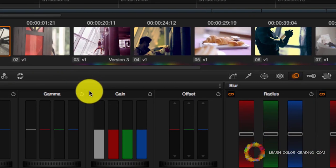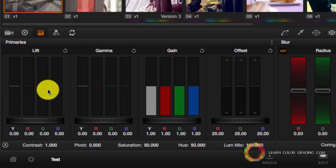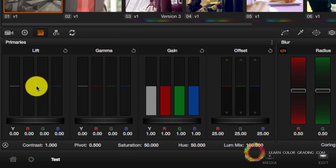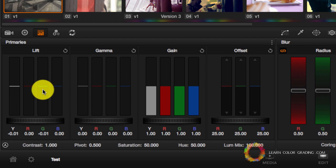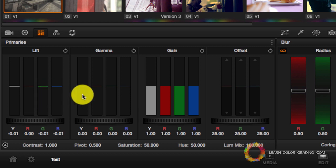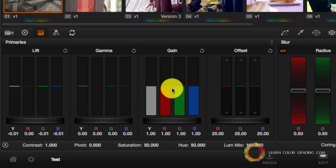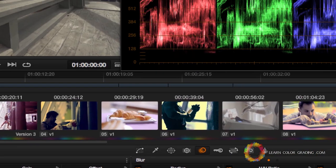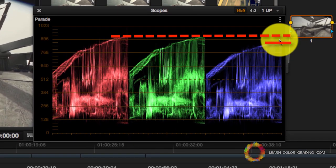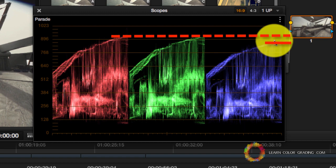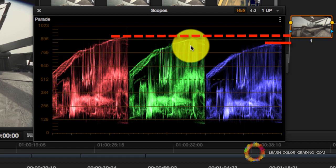This is very beneficial when we want to balance the shot. You will notice here that I have on the lift controls, I have the overall lift control, and I have the lift control for red, green, and blue. And I also have the channel control for Gamma and the channel controls for Gain.